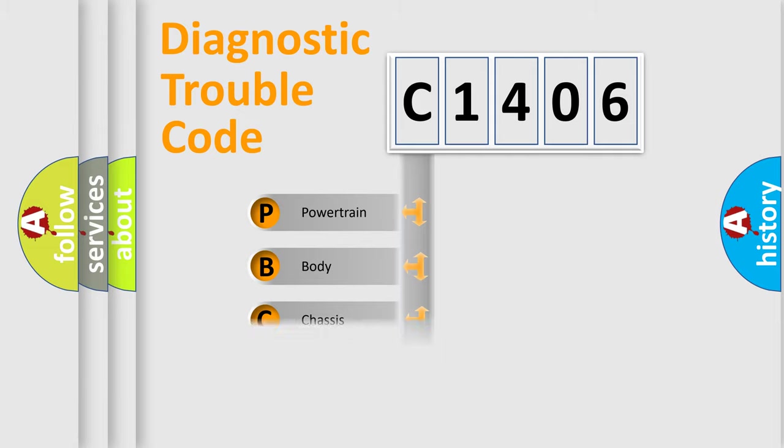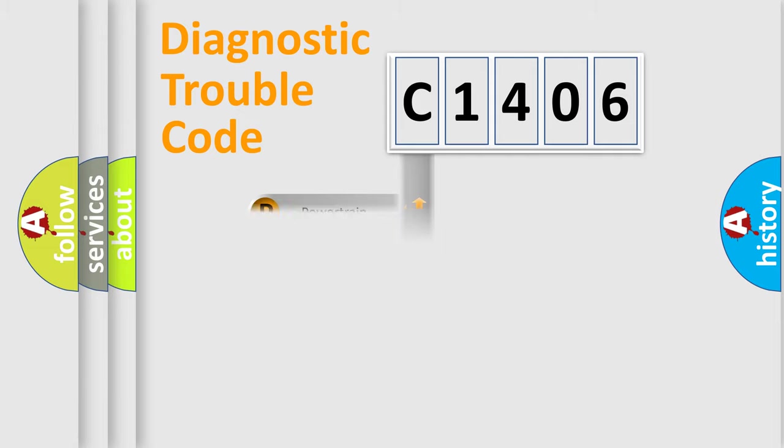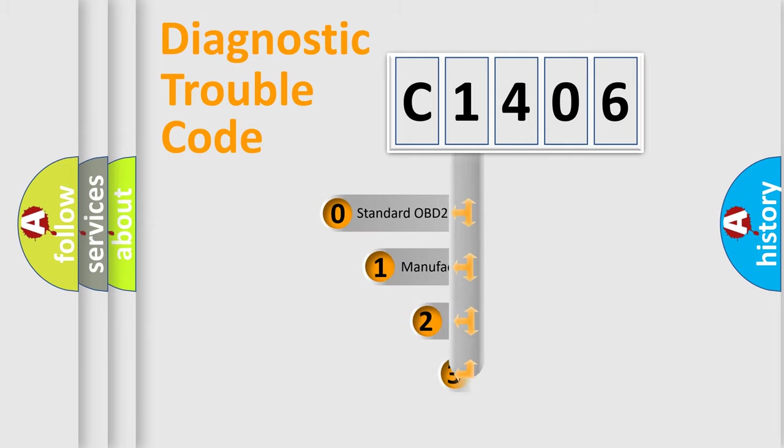Powertrain, Body, Chassis, Network. This distribution is defined in the first character code.